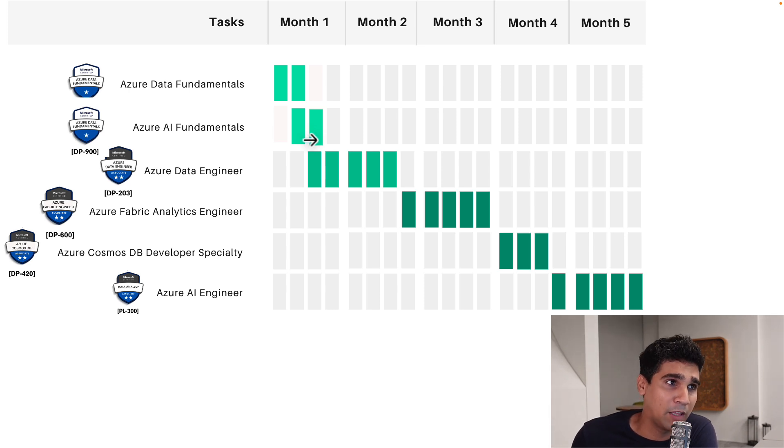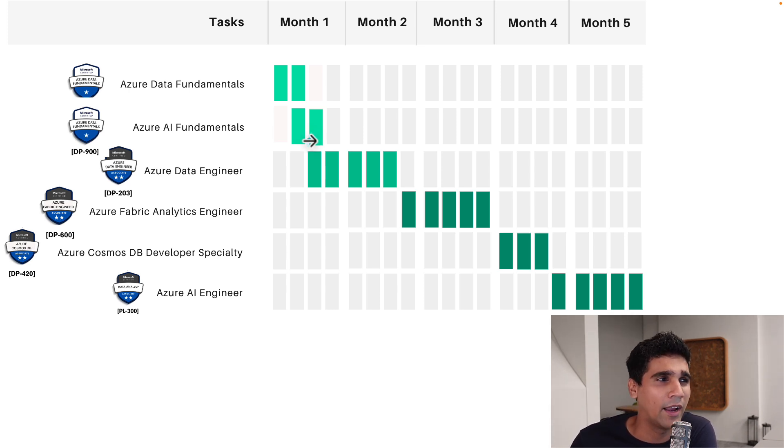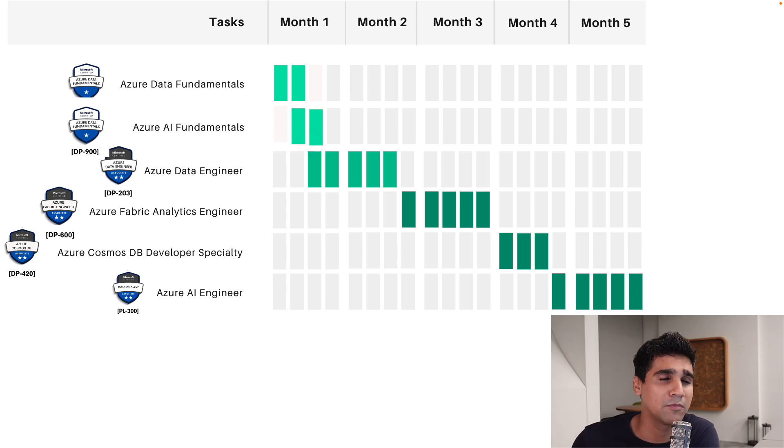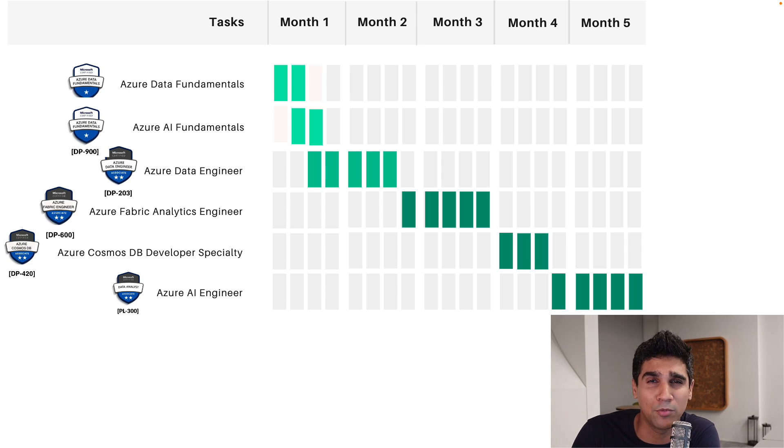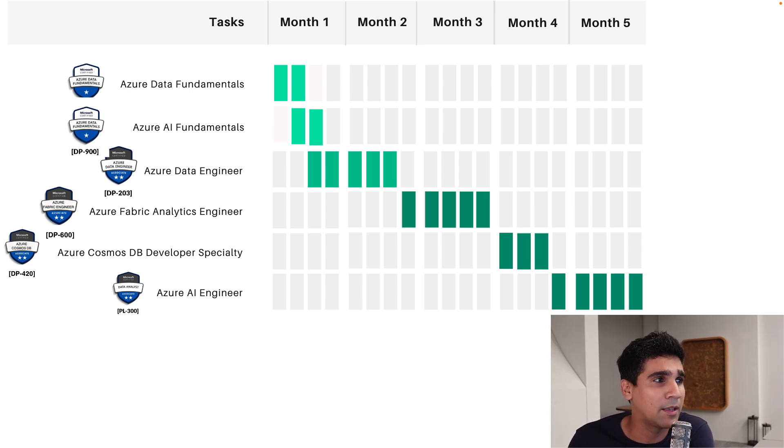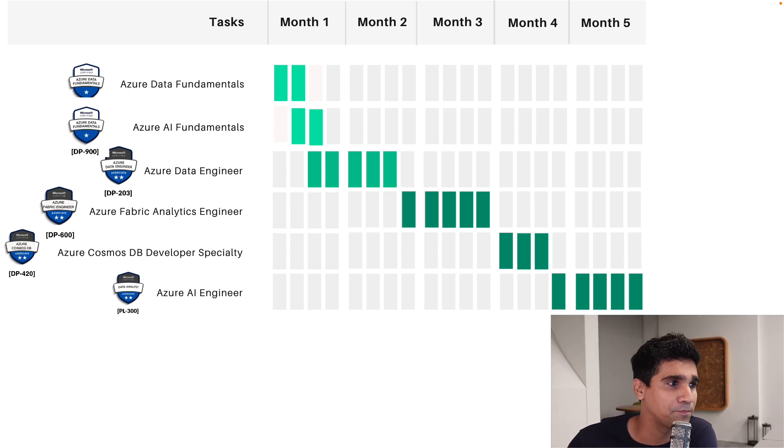The first two weeks I'm going to focus on Azure data fundamentals. Meanwhile, in the second week, once I'm giving the exam, I'm also going to quickly look at Azure AI fundamentals. I don't see this as very difficult because it's very high level. And the exam shouldn't be very hard. For the first three weeks, I'm going to clear these two certifications.